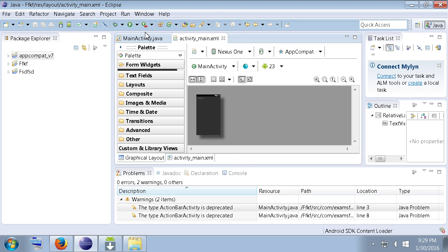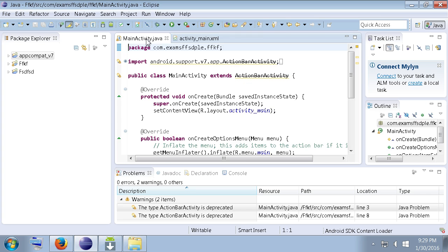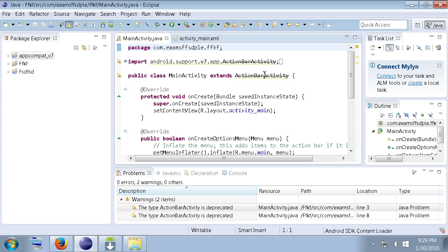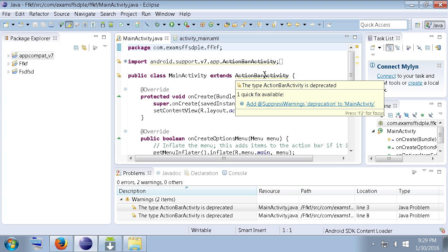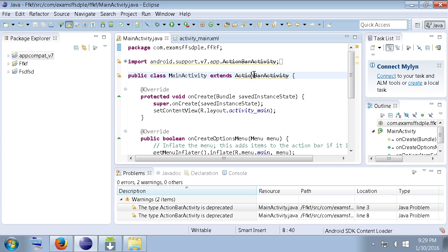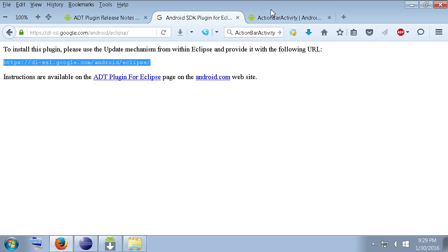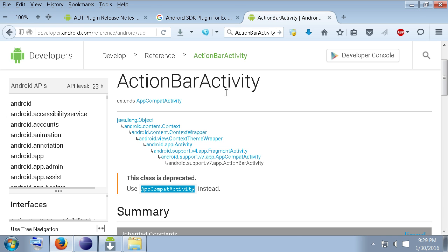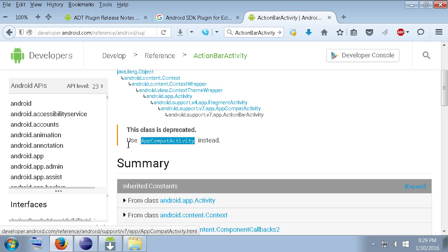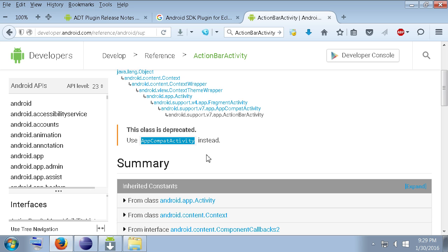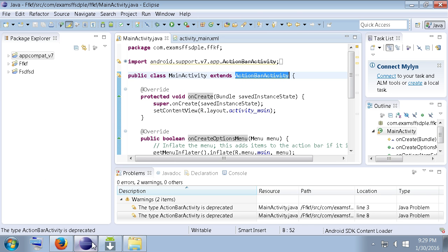But, we still have a problem here in main activity.java. And, if we look, we'll see action bar activity is deprecated. So, if we actually just grab that and we go over here, search for that on Google. You'll see, class is deprecated. Instead, use app compat activity. So, we can change that up within our project.